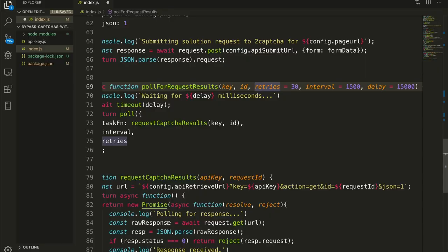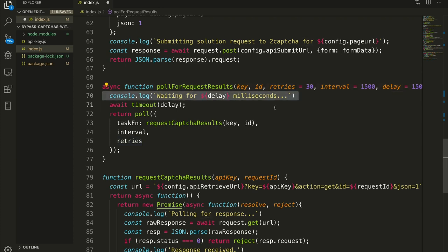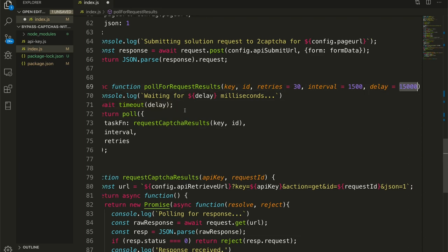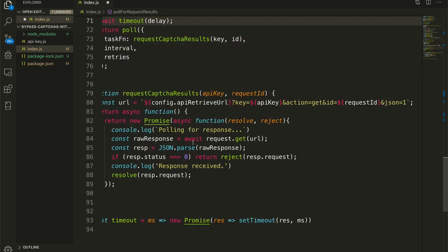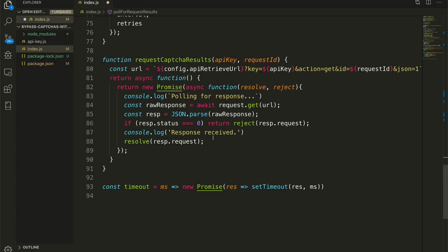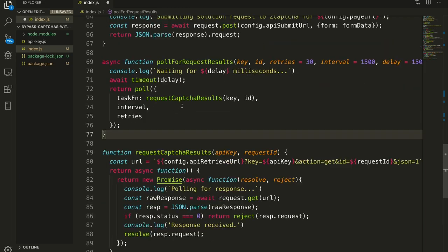So this is the cost that is added to bypassing CAPTCHAs. One, we have to pay 2CAPTCHA. And two, it slows our automation way, way down. And that is a substantial cost. Time is money. So we are here, we log out that we are waiting just to get something on that console. We await the timeout, we await our 15 seconds. Timeout here is just a function that returns a set timeout that returns a promise so that I can use it with await.